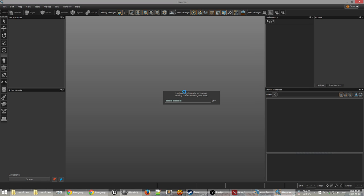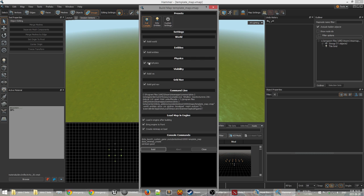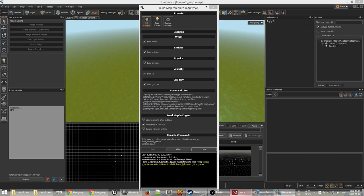It looks quite complex and intimidating to begin with, and we will look at it later, but you can press F9 when you're in here and it will give you this menu, which is very useful because it allows you to build the map. So we'll check that and just build the map and put that in the background, and we'll have a look at what it does in a moment.